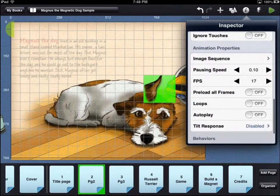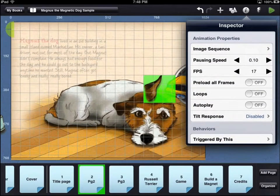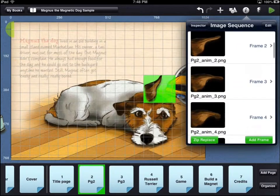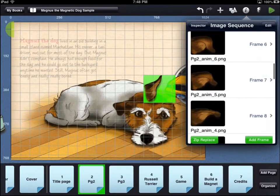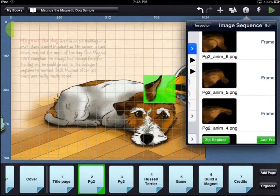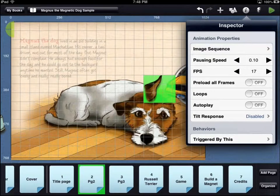Because this asset is an animation, there is an animation properties heading and several options. The image sequence shows the individual frames of the animation. This is also where you can replace an individual frame or load a new zip file of a new animation. The pausing speed refers to how slowly an animation will pause when acted on by a specific behavior. FPS stands for frames per second and determines how fast the animation plays.